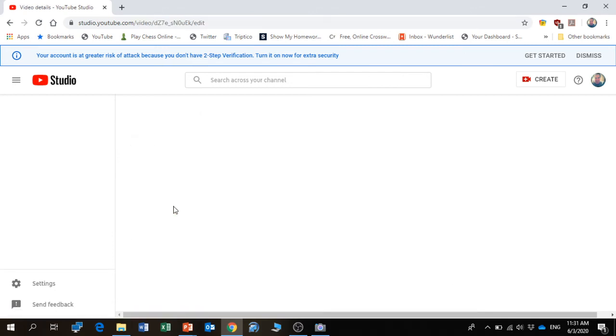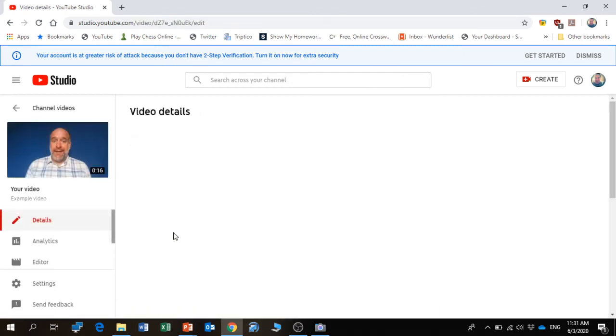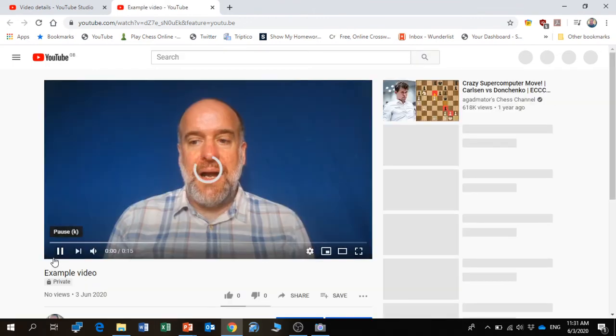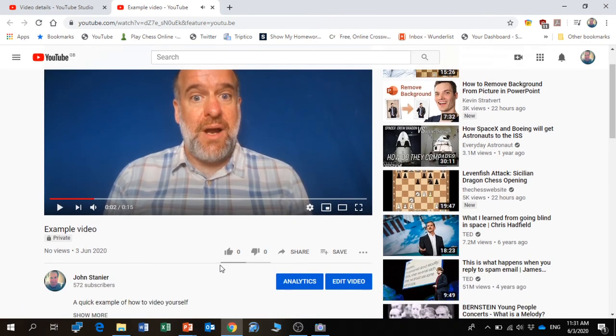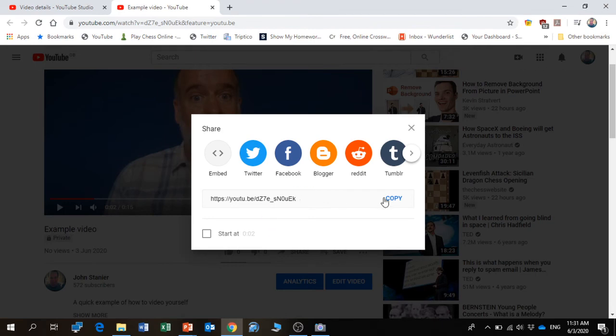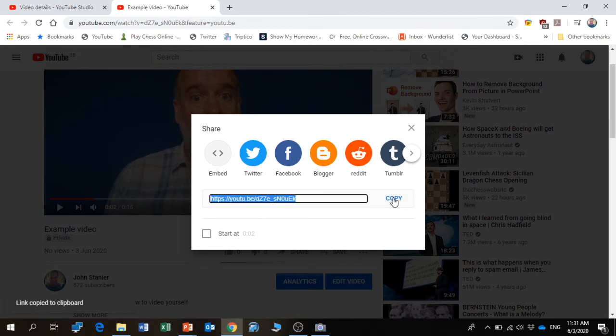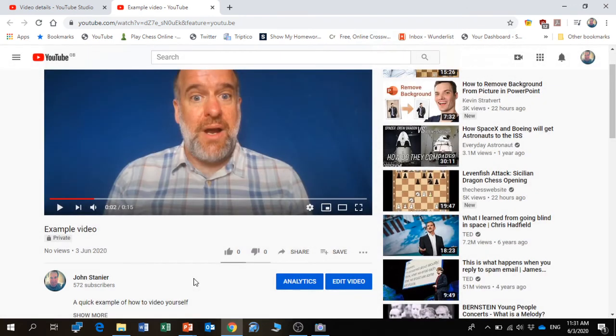Then I can click on the video and it gives me the details. And then if I wanted to share that with the class, there's my video playing here. I just click 'Share' and 'Copy,' and I can copy the URL there.